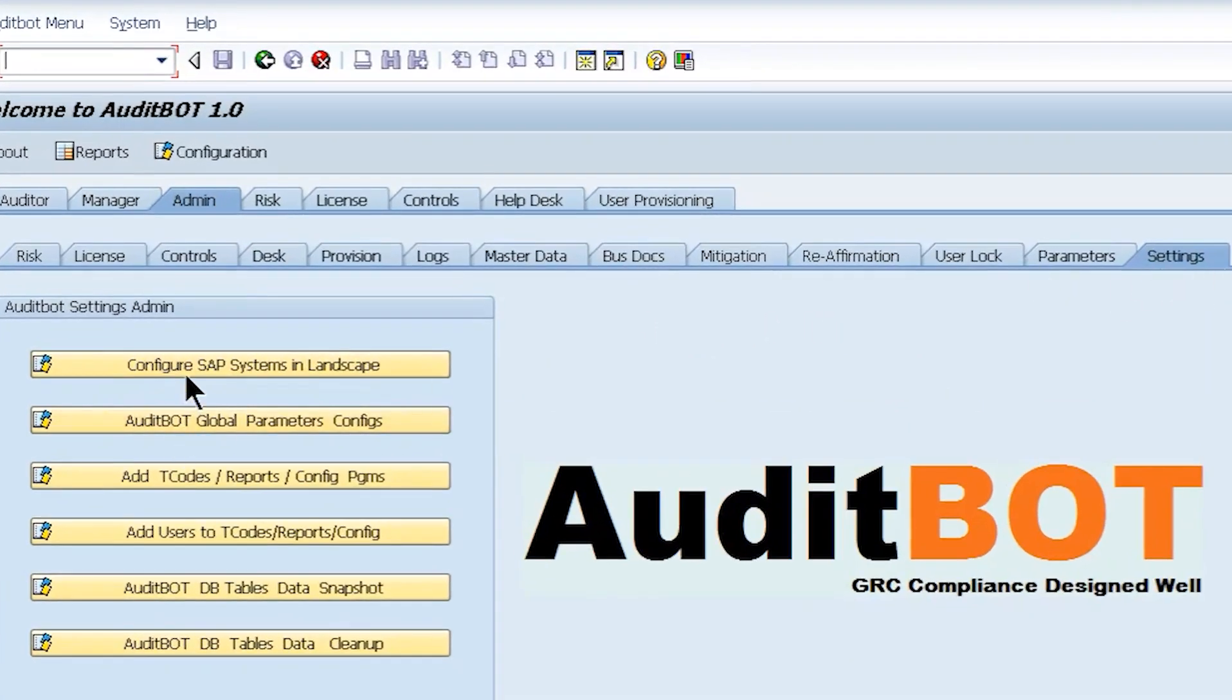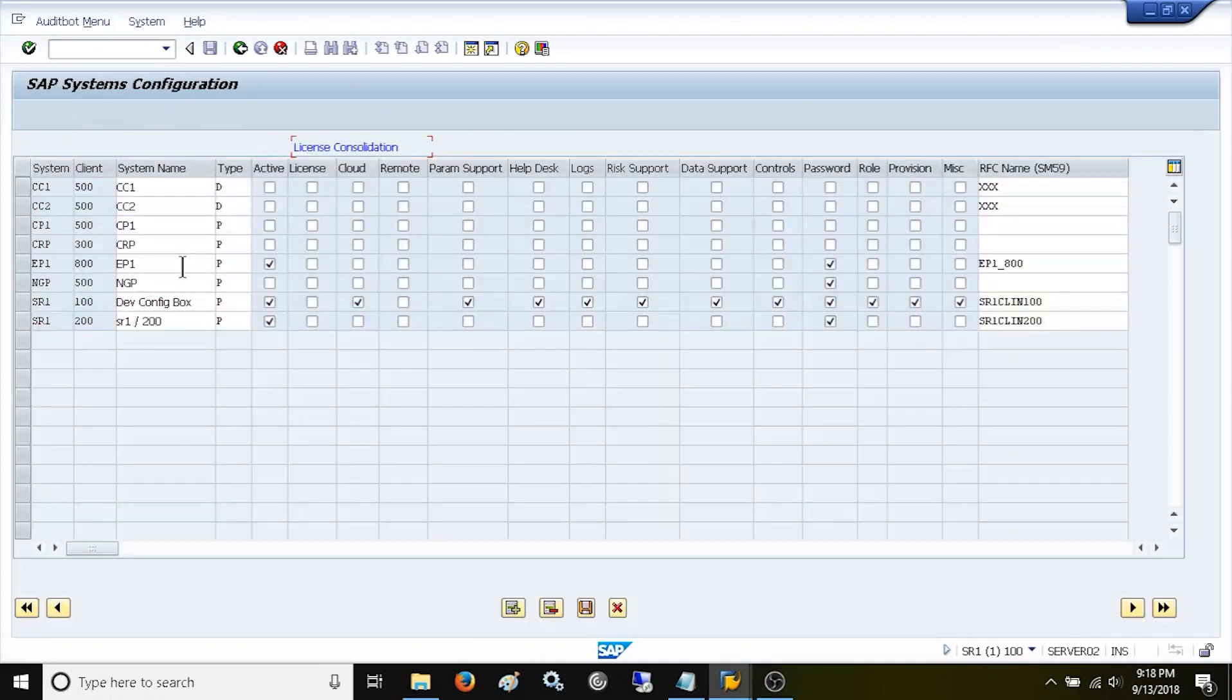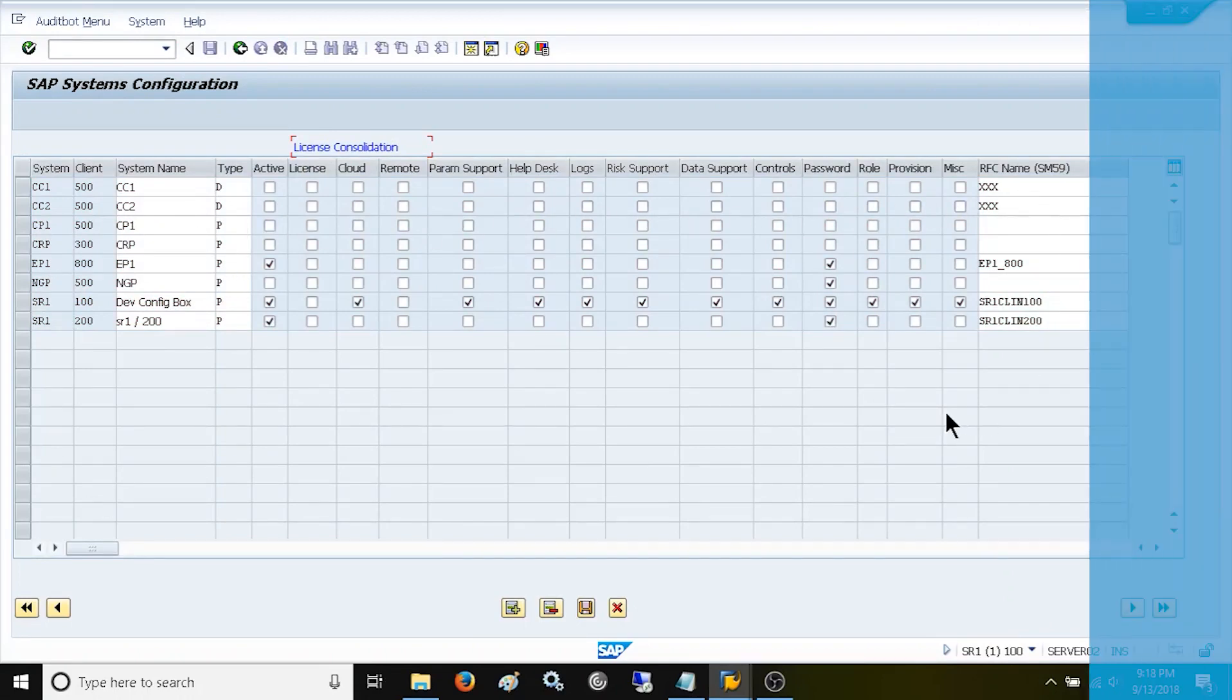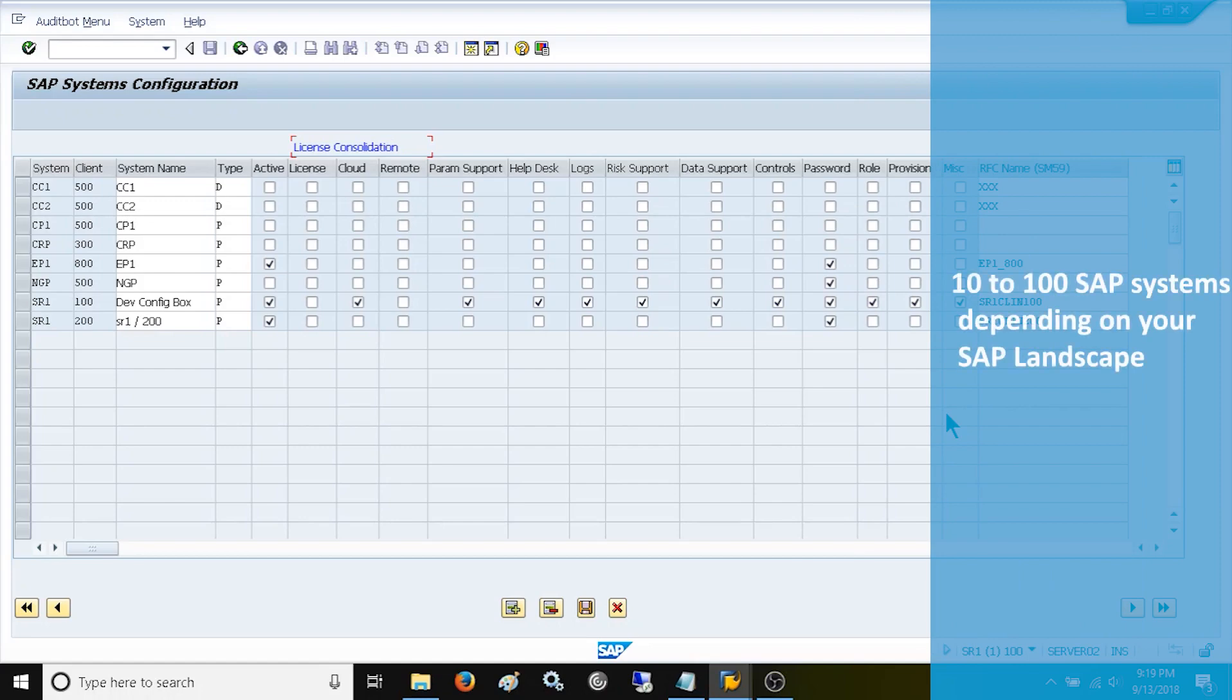From Admin tab go to Settings sub tab. Now you are seeing seven SAP systems with RFC connection details. You can configure any number of systems from 10 to 100 systems depending on your SAP landscape.